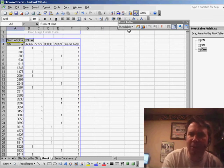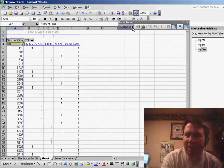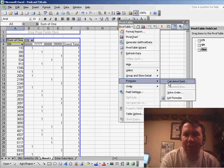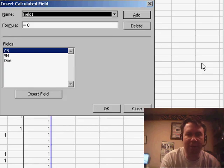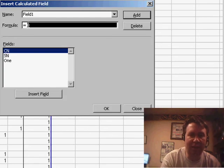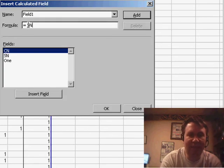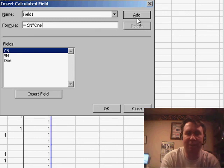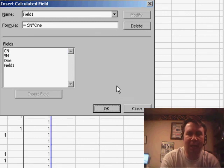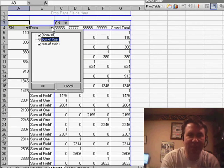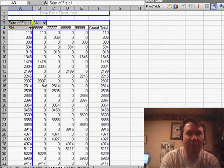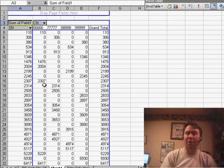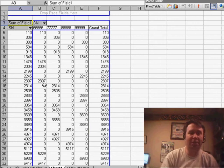Then, he goes through and adds a calculated field. Pivot Table, Formulas, Calculated Field, and this calculated field is the SN times the field that contains the 1s. Click Add, click OK, and what that does, this is a pretty clever step because now, instead of just having 1s there, we actually have the number where it appears. We're almost home.